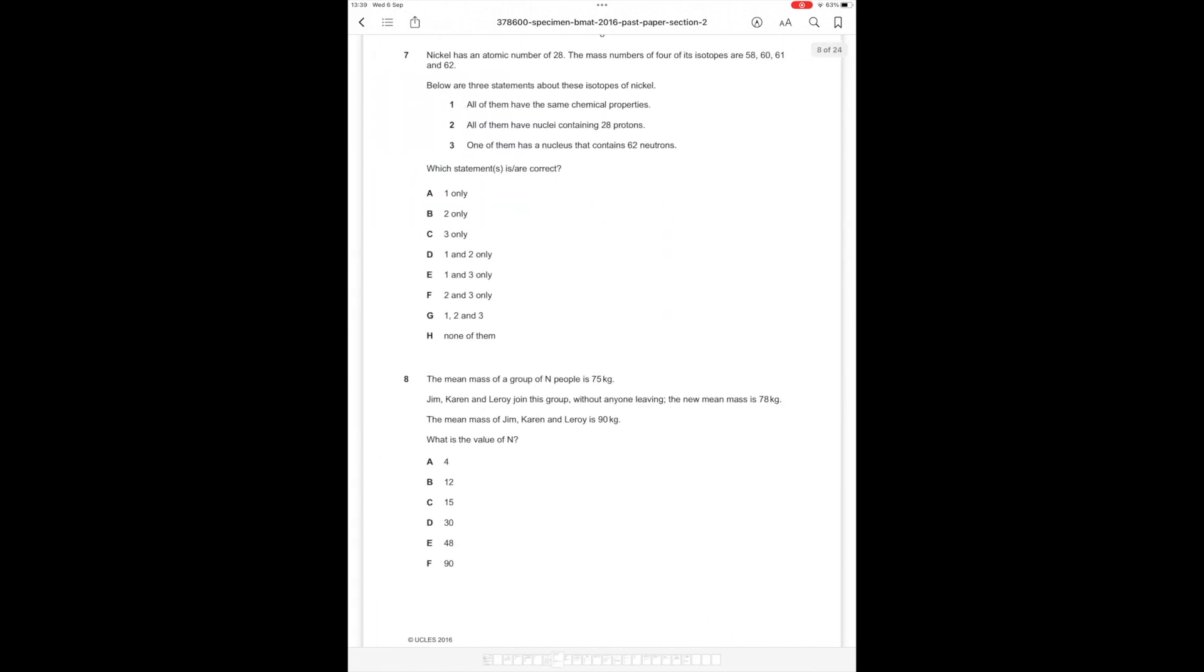Question number 7. Nickel has an atomic number of 28. The mass of 4 of its isotopes are 58, 60, 61 and 62. Below are 3 statements about these isotopes of nickel. Which statements are correct? Number 1: All of them have the same chemical properties. This is correct because chemical properties are based on the number of electrons, and between isotopes it's the same number of protons and electrons but a different number of neutrons which don't affect chemical properties.